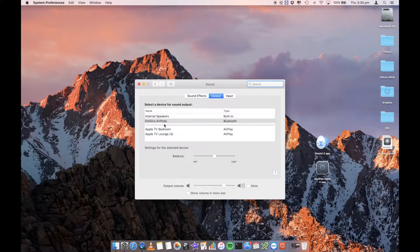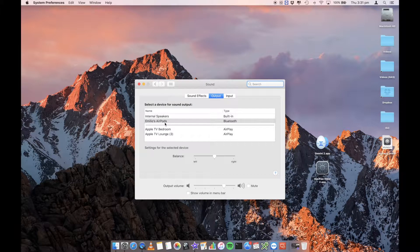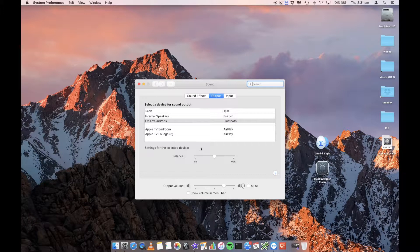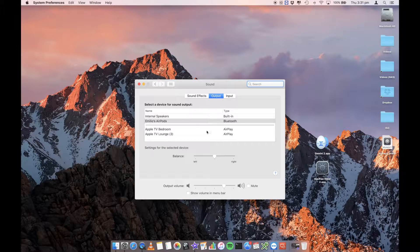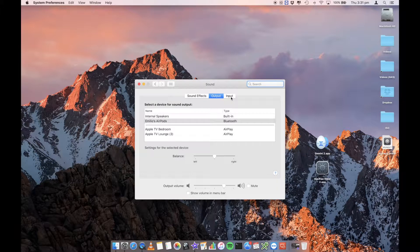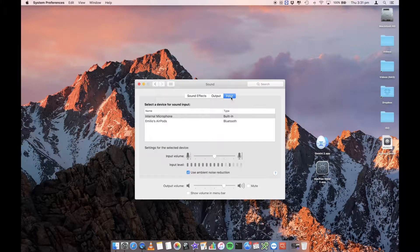So in this case, I want my AirPods to be my default output, which is where I want to hear the sound coming out of. I can change my balance left or right and my output volume as well, my overall output volume within the input tab.